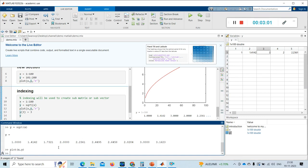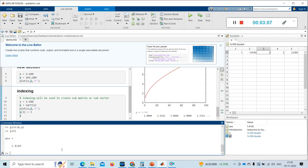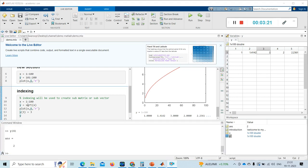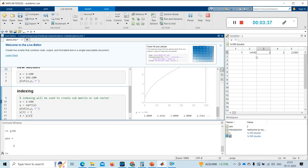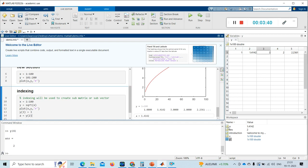Suppose I want to access the y of 2 value — so I type y of 2 and press Enter, and I get this. And y of 4 — I press Enter and I got 2. Now if I take a variable and assign the value of y of 2 to it, and run this section, the workspace shows a variable 'a' with the value 1.4142.